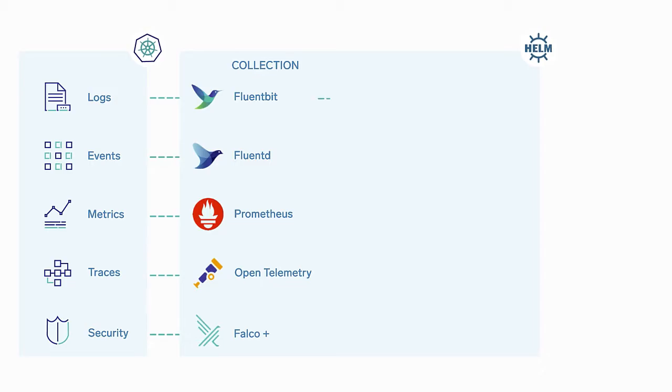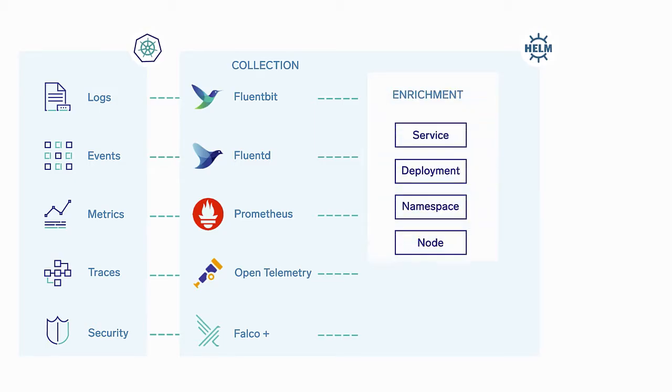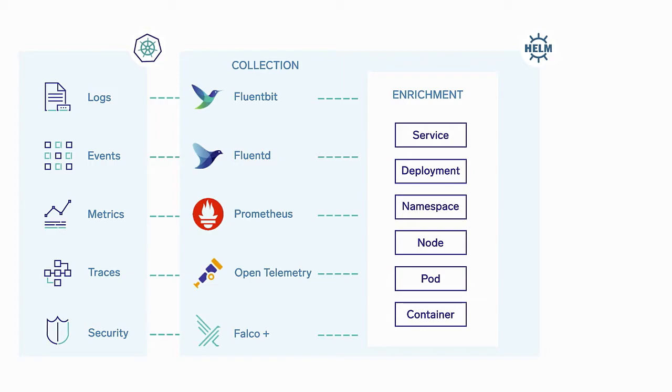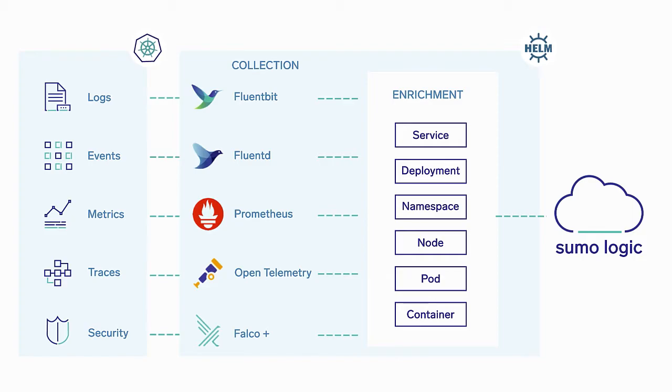The collected data streams through a centralized FluentD pipeline for metadata enrichment. Sumo Logic tags containers, pods, nodes, and clusters, as well as identifying the service, namespace, and deployment. You can use Sumo Logic Kubernetes collection to send the logs and metrics to Sumo Logic.